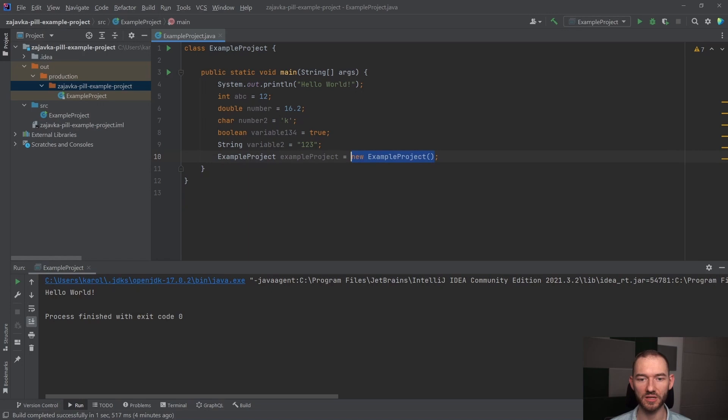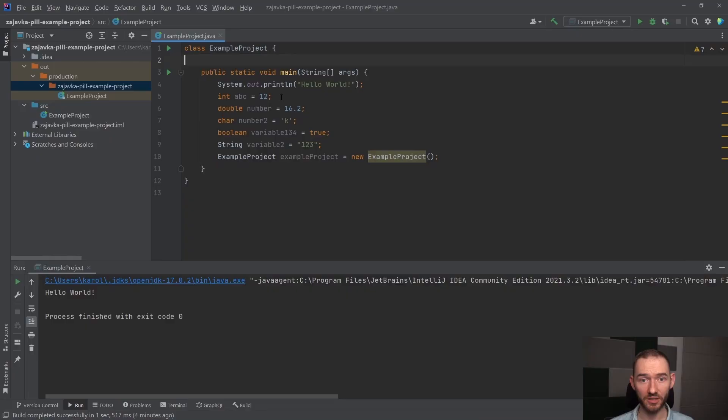I to oznacza, że stworzyłem w tym momencie instancję na podstawie mojej klasy, czyli instancję na podstawie schematu, która ma tak jakby jedno zachowanie, ale nie ma żadnych właściwości, nie ma żadnych pól, nie ma żadnych atrybutów.